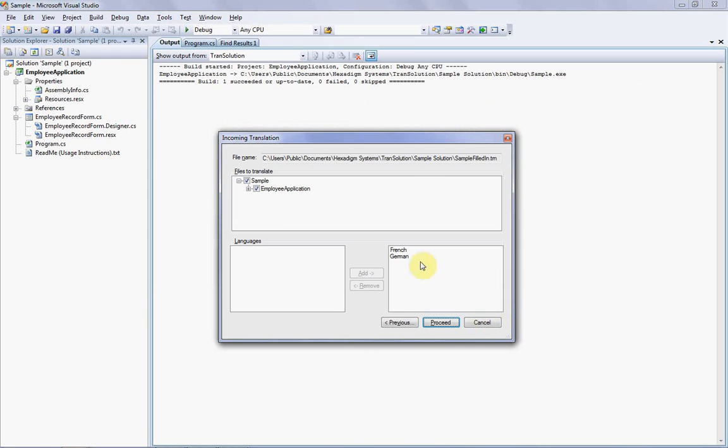I then click Next and we arrive at the second incoming dialog, which as you can see has the same ResX files and languages selected during outgoing translation. Now all I have to do is click the Proceed button, and the program will then import all the strings from the sample.trn file into your solution. So let's try that.